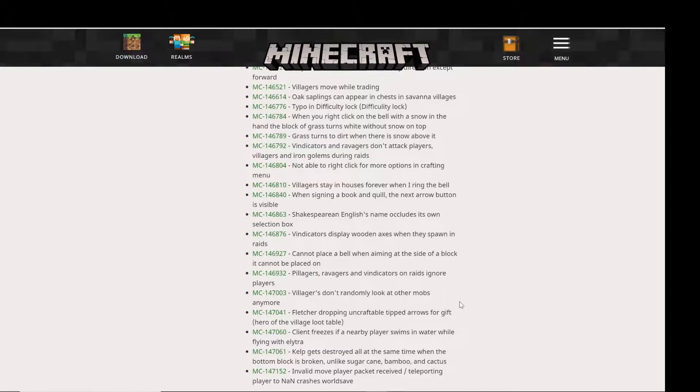Last but not least, kelp gets destroyed all at the same time when the bottom block is broken.